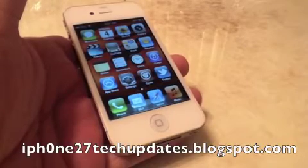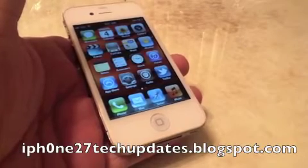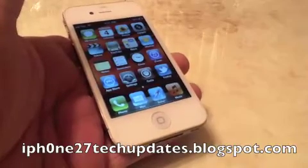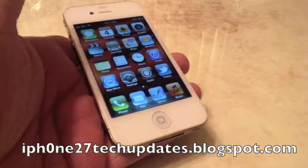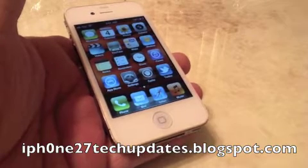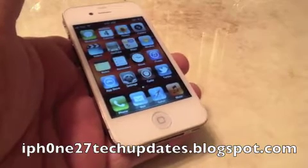Hey guys, Mike here, and this is H2O Wireless MMS Configuration. Let's jump right in.